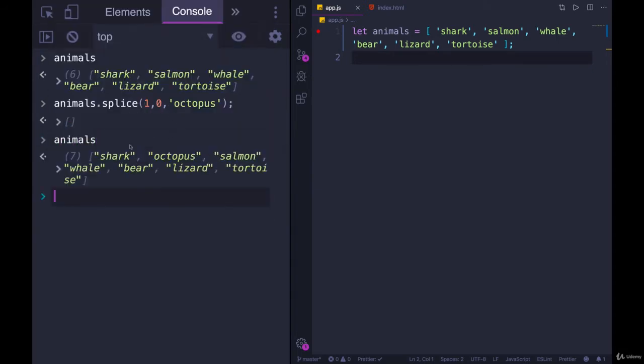Also notice splice returned an empty array. This is because I didn't delete anything. If I did delete something it would return to me those deleted values.